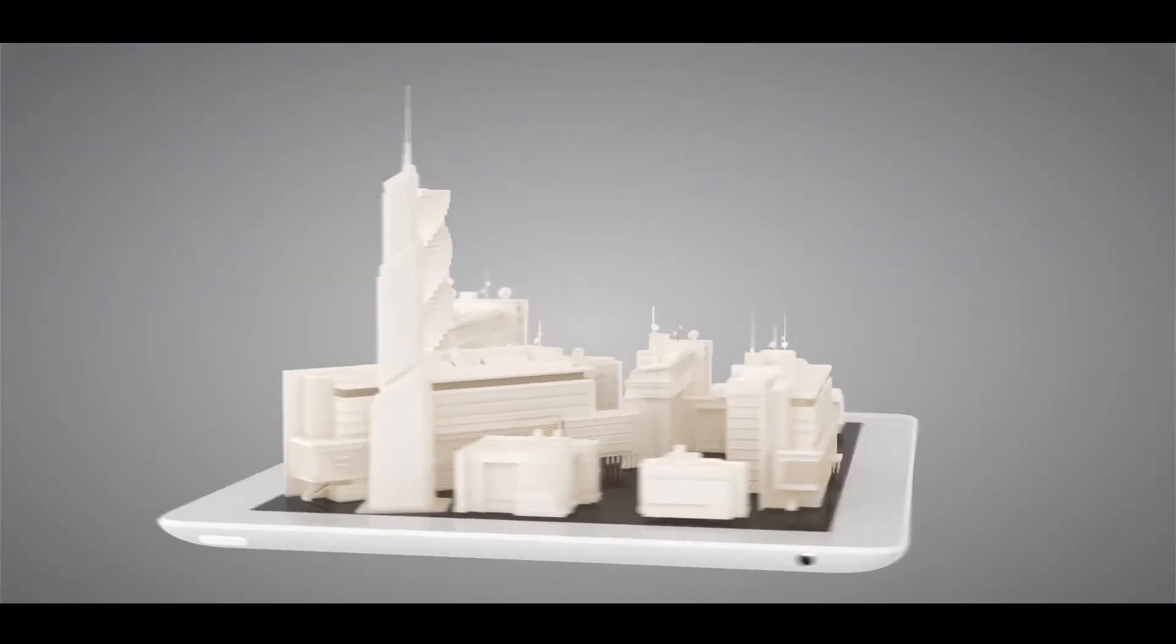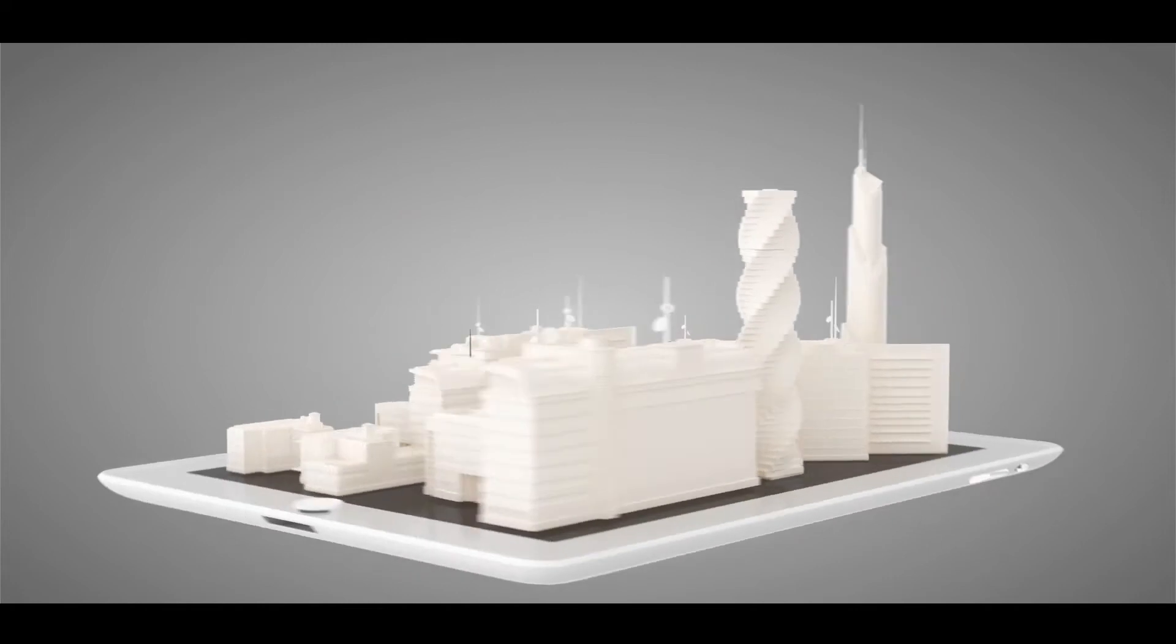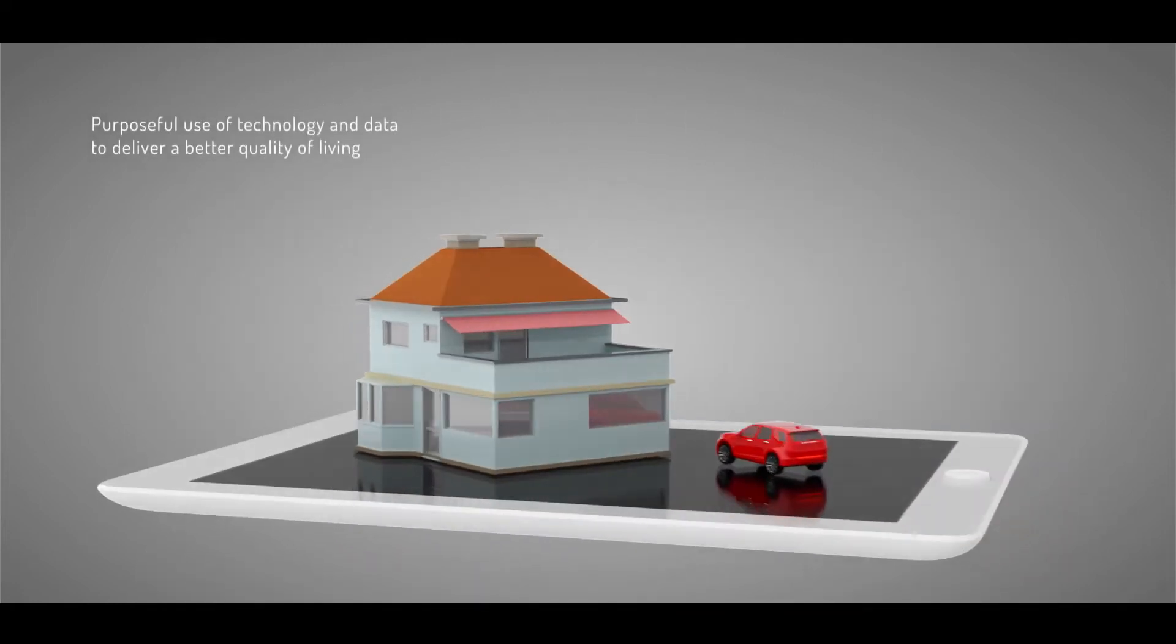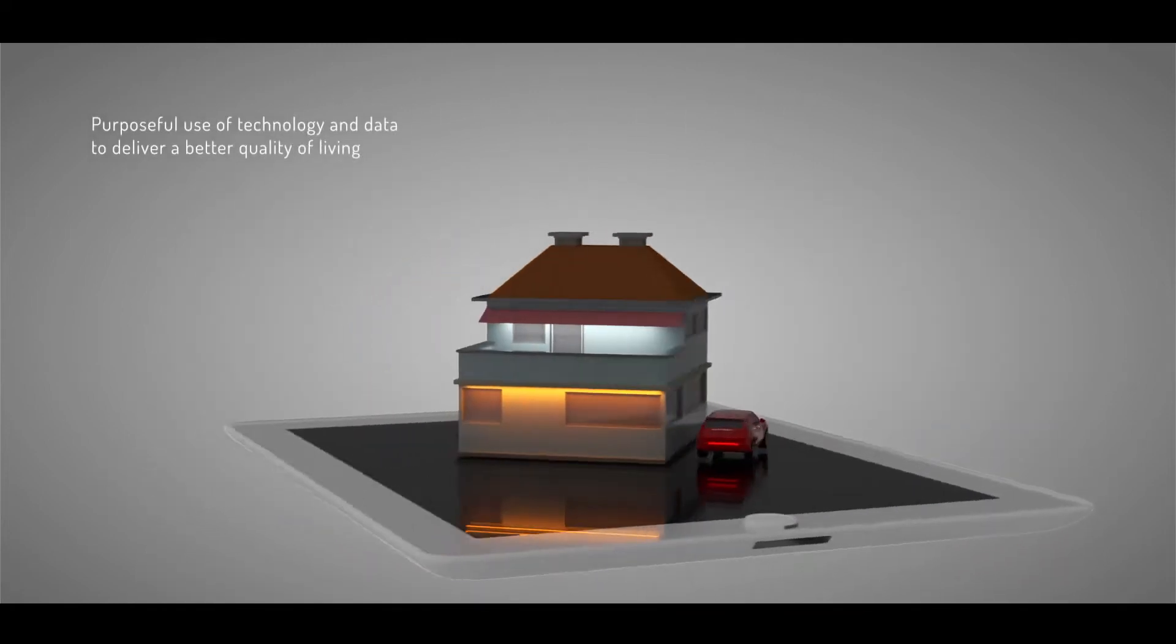Smartness is about using technology and data purposefully to deliver a better quality of living.